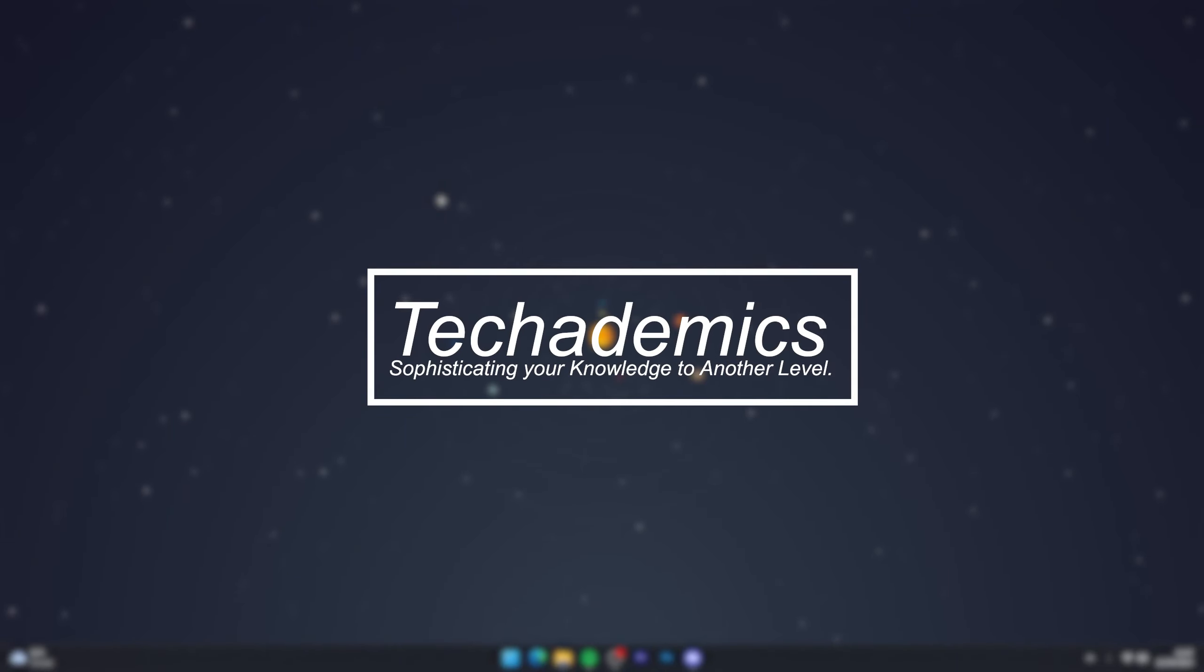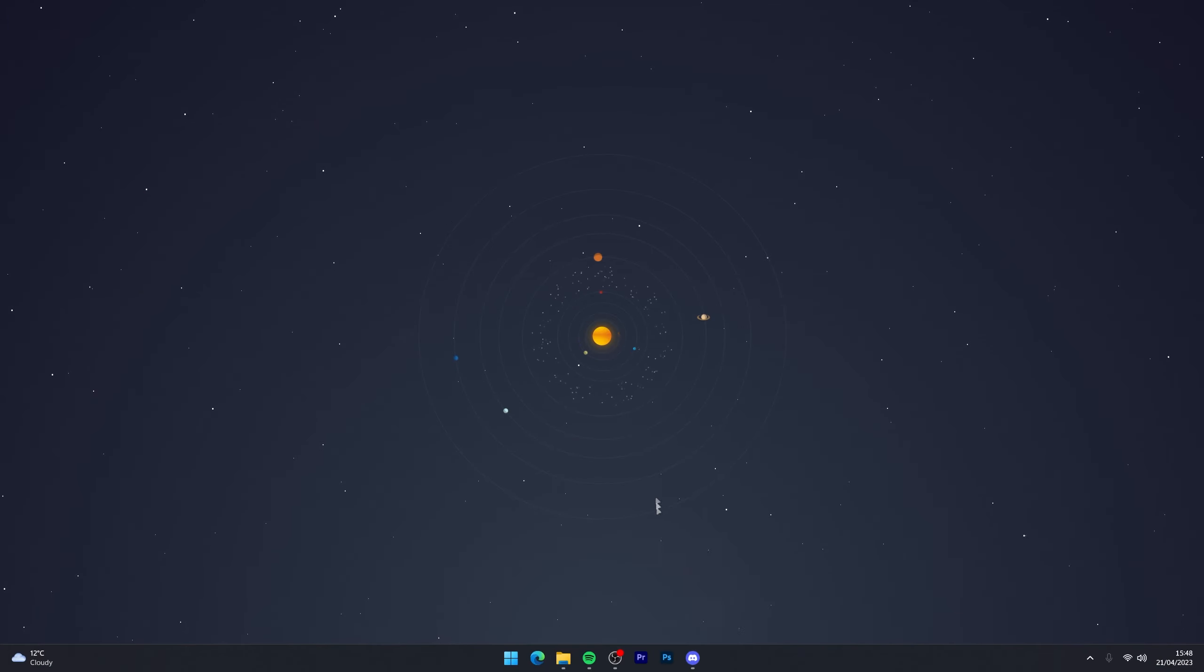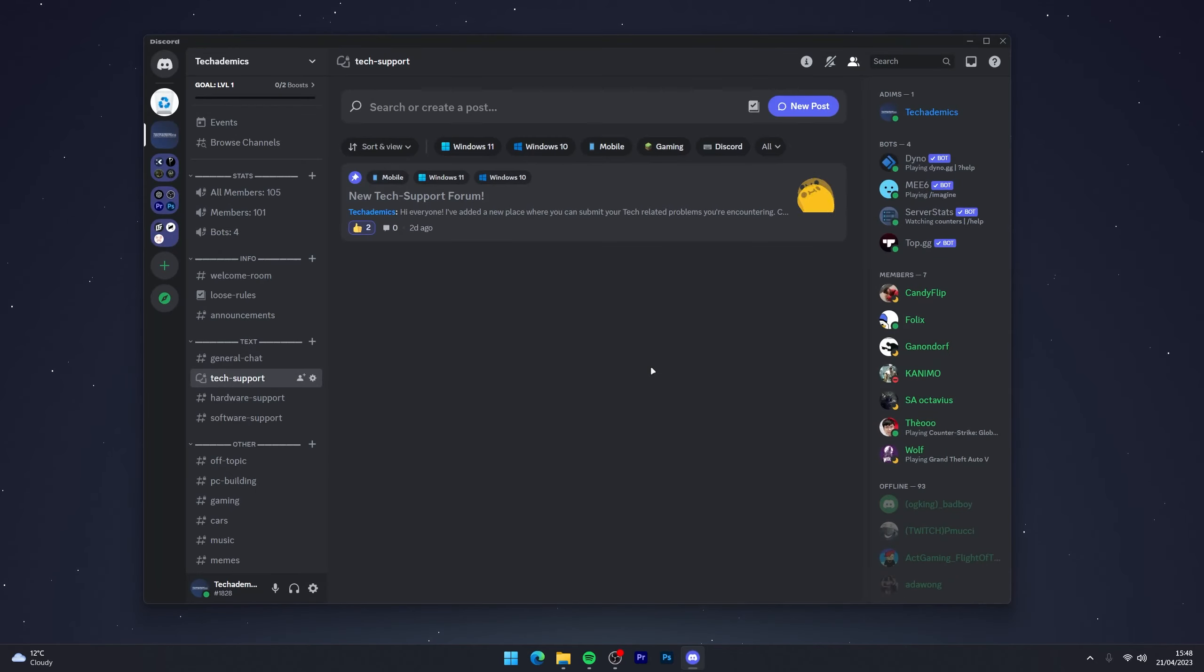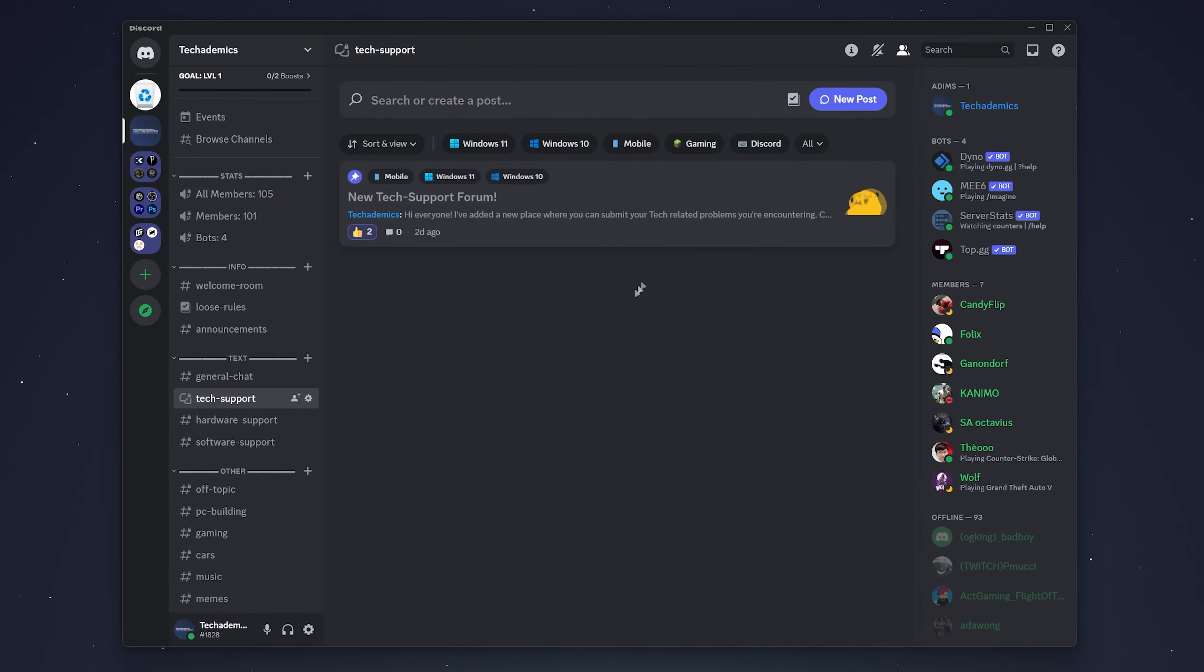To change your Discord password, it's actually very simple. The first thing we need to do is go to our Discord application and make sure you're signed in.